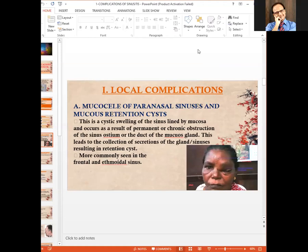Among local complications, mucocele of the paranasal sinuses is a very important and common complication, particularly in cases of frontal sinusitis, though it can also occur in the ethmoidal sinuses. It is due to blockage of either the ostium of the frontal sinus, causing the sinus to swell up as a mucocele, or blockage of a mucous gland duct.